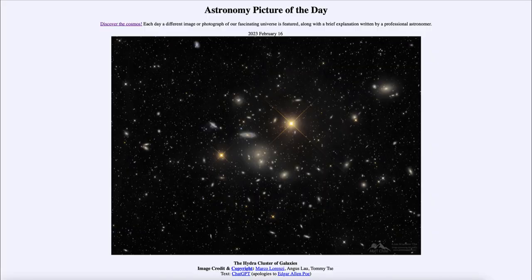Greetings and welcome to the introduction to astronomy. One of the things that I like to do in each of my introductory astronomy classes is to begin with the Astronomy Picture of the Day from the NASA website — that is apod.nasa.gov/apod — and today's picture for February 16th, 2023 is titled the Hydra Cluster of Galaxies.